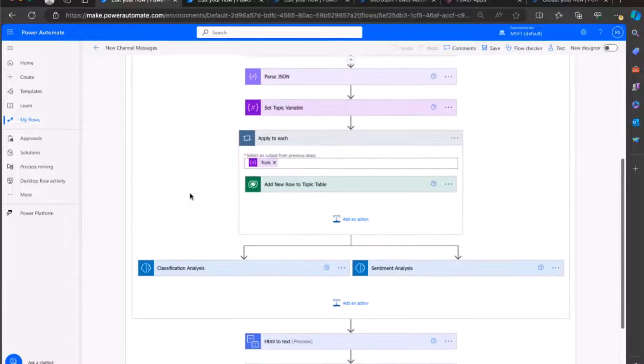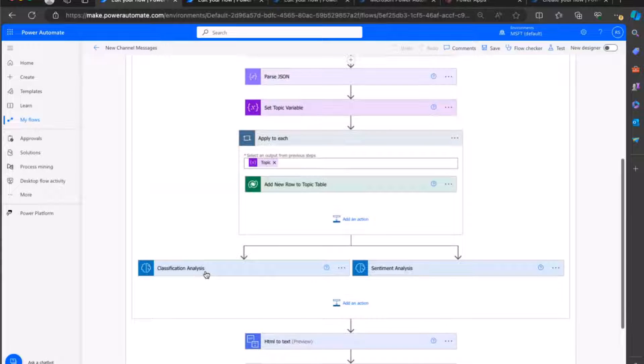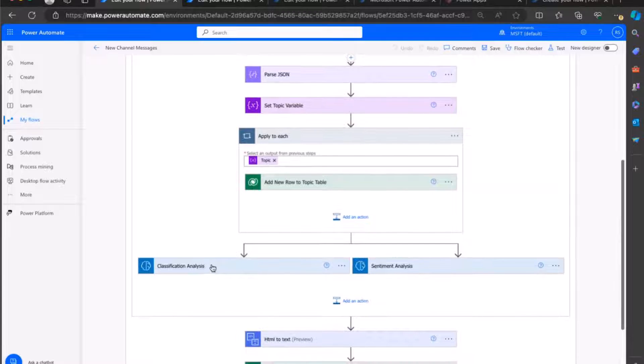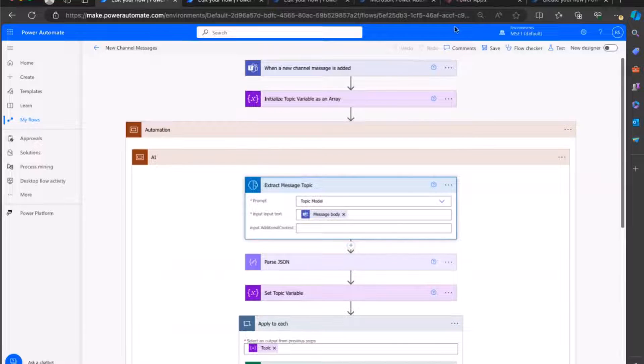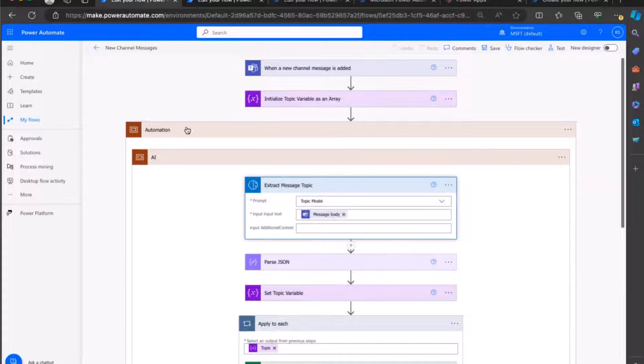So outside of the topic, also grabbing the classification and sentiment, and then obviously storing that information in our lovely Dataverse table.